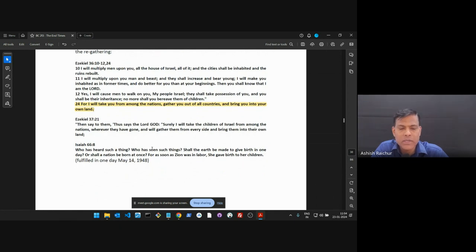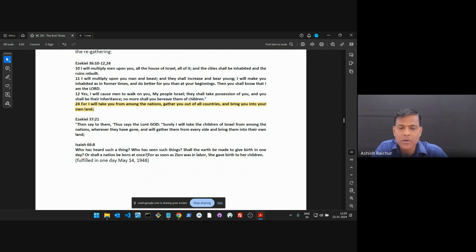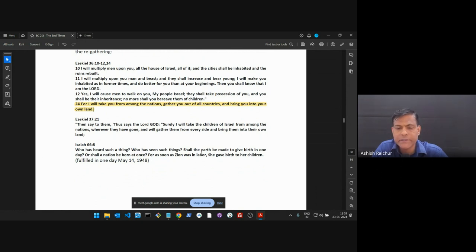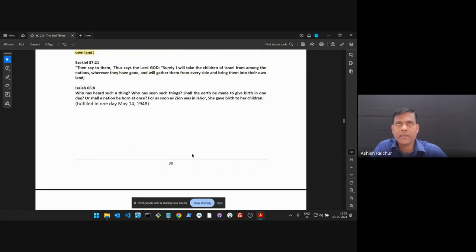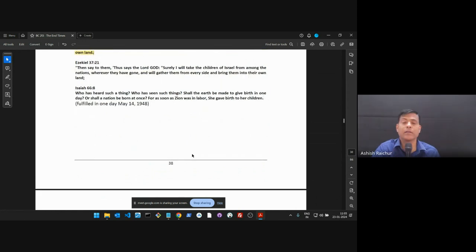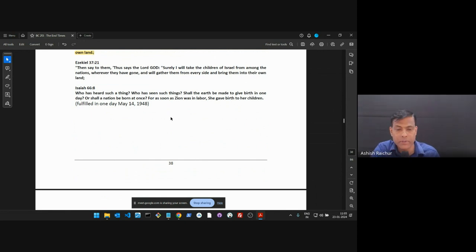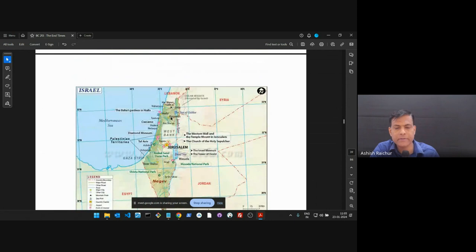I'll bring you from the nations and gather you out of all countries and bring you into your own land. Ezekiel 36:24. So God tells I'm bringing you back to your own nation. And all of this happened almost like suddenly in a day. Isaiah says, who has heard of such a thing? Shall a nation be born at once? As soon as Zion was in labor, she gave birth to her children. A nation was born.